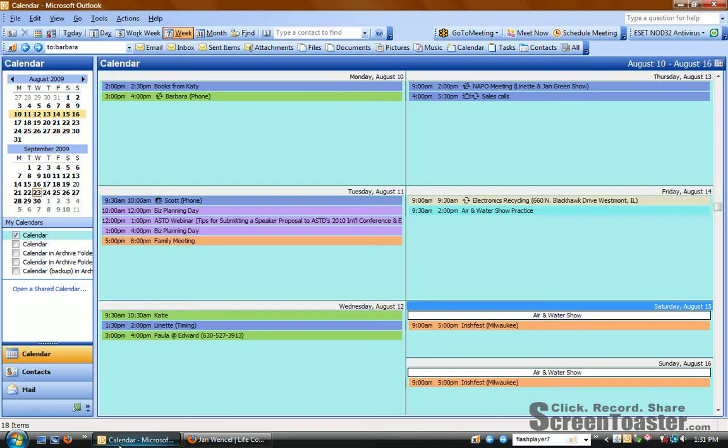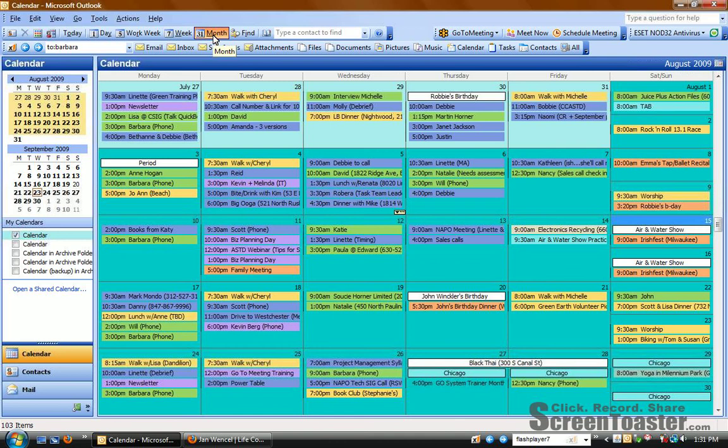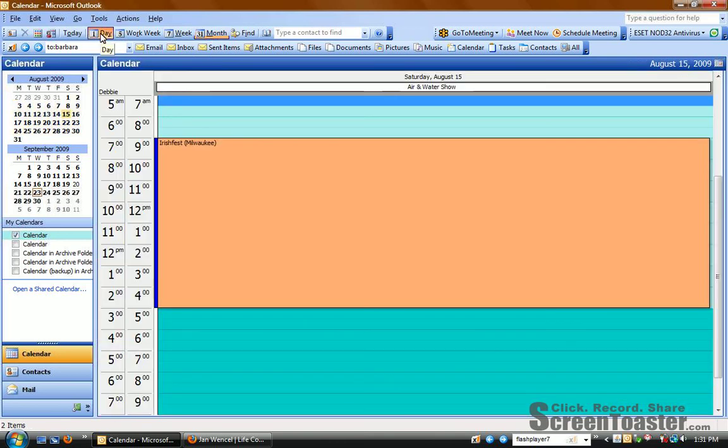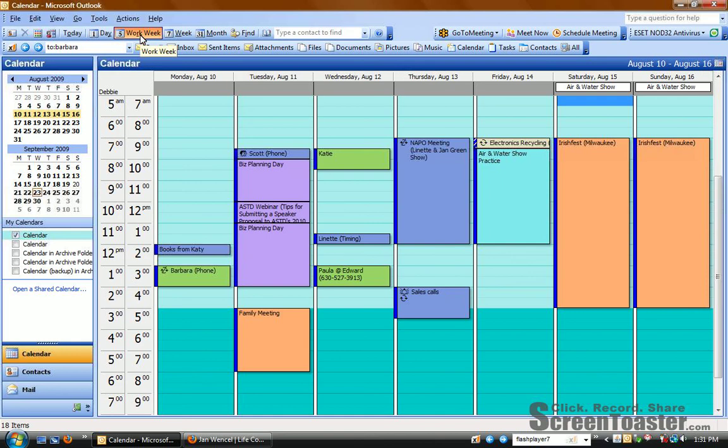You probably already know that Outlook has four different views. There's this week view, and then these toolbar buttons make it easy to go to a month view, a view of just one day, or my personal favorite, the work week view.